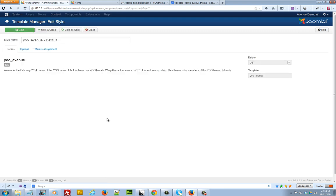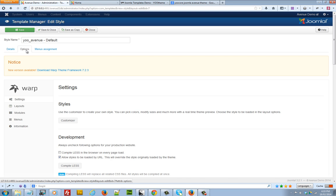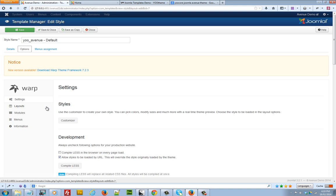Okay, so once you open the template manager for your template you have three different options. Click on the options menu. This is where we'll be working most on our customization.